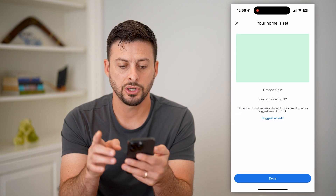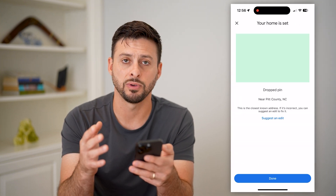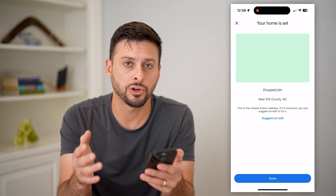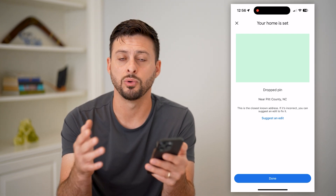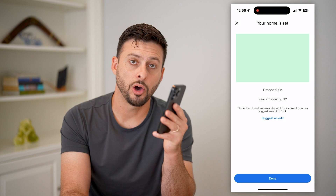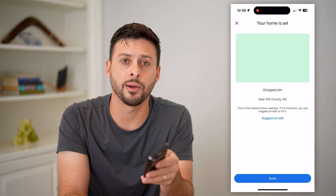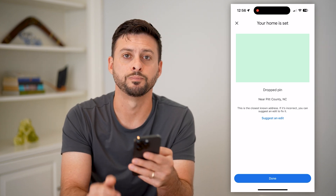And just like that, it shows that as my specific home. Again, you can always enter in the actual address if you want to do that instead. Hope this helps — if you have any questions, leave them in the comments down below, and I'll catch you in the next one.